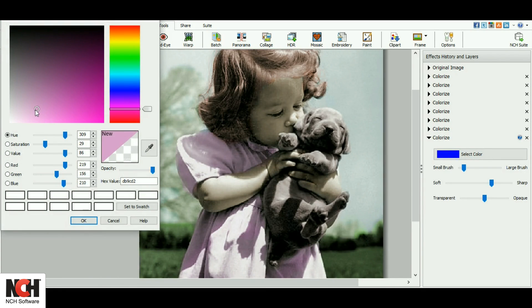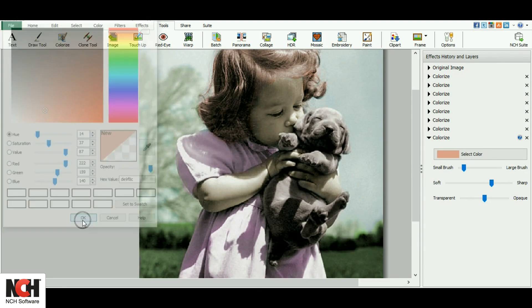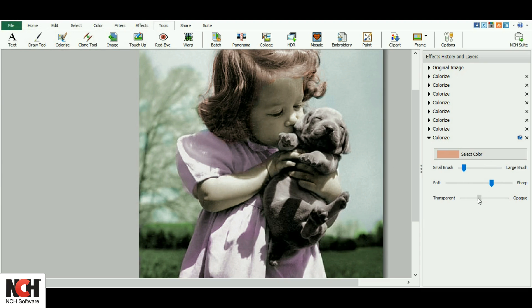I'm going to finish off by giving her some rosy cheeks. I want this to be subtle, so I'll decrease the opacity a bit more than what I have been using.